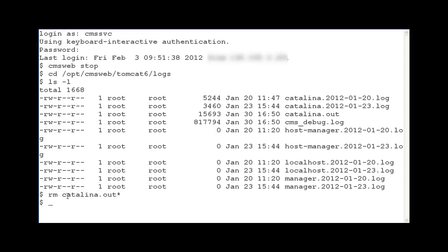Then you would start the CMS Web feature by typing cmsweb start. Now I am going to start the CMS Main Menu to demonstrate turning data collection on for the ACDs and putting the CMS system back into multi-user mode.